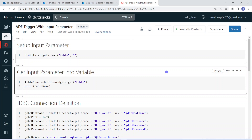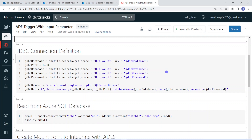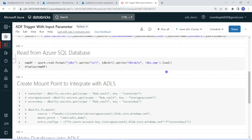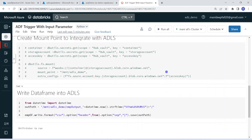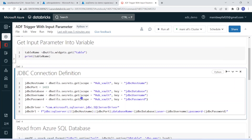I am going to use the same simple use case from my previous video — this notebook will connect to Azure SQL Database, read one of the tables, and based on that output write it into an ADLS location. Using a JDBC connection definition, we are creating the JDBC URL.